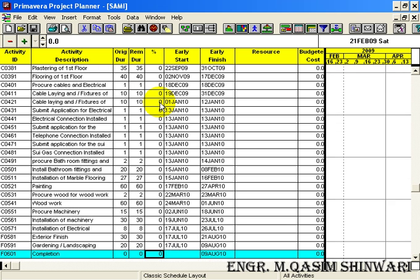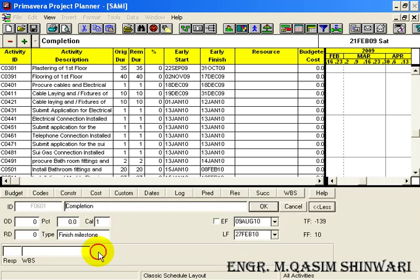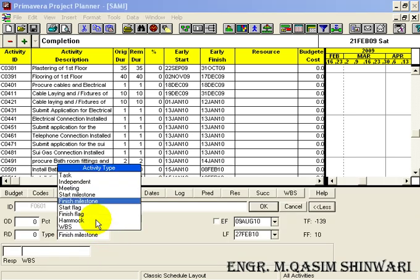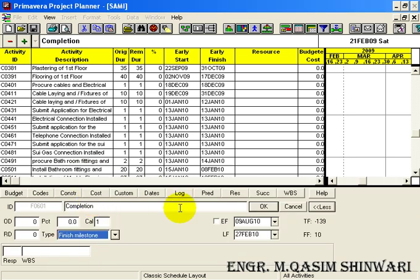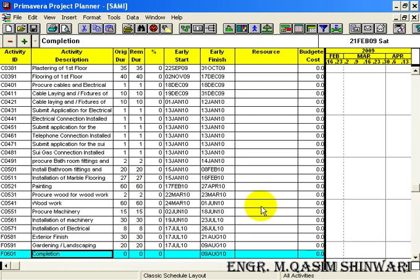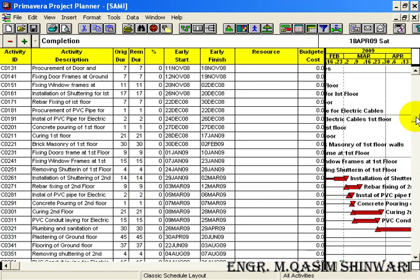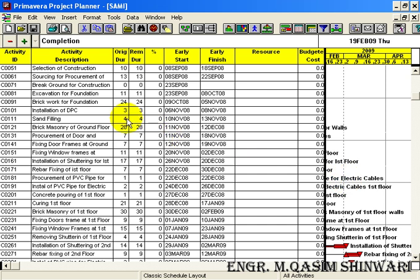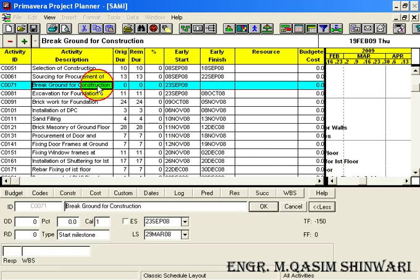And here we have another notation as F which stands for finishing phase. For the completion double click and select here Finish Milestone. And similarly one more is breakdown for construction.